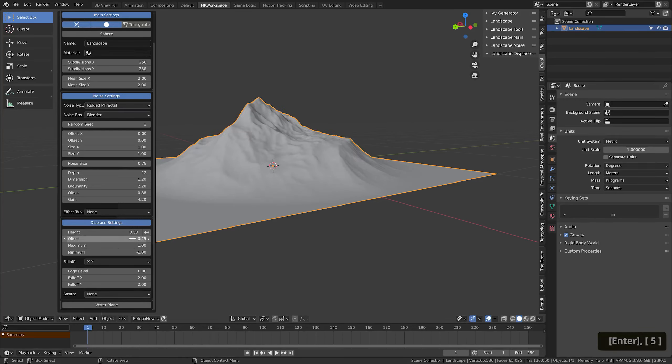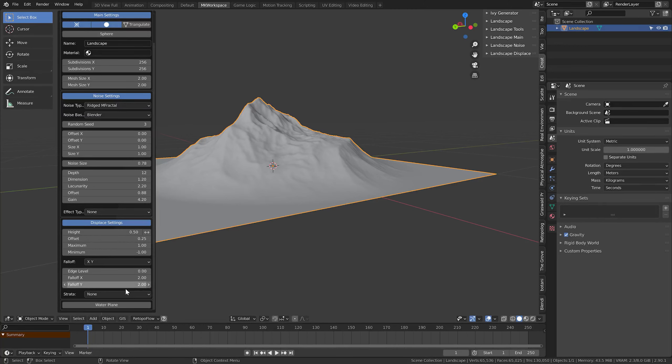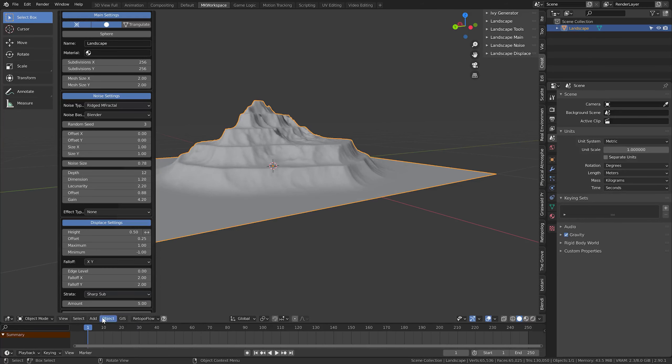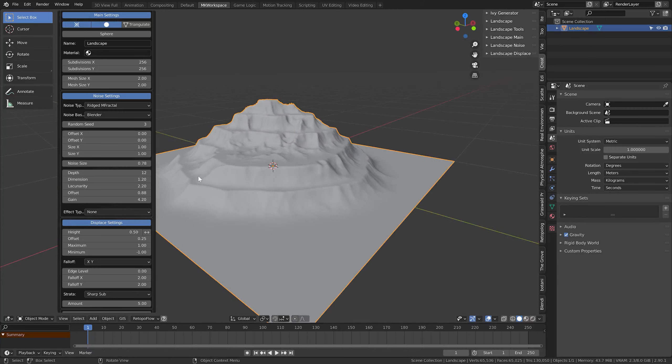This Falloff part then controls the whole falloff to the flat ground. If you play around with this, the flatness at the edges will disappear. Finally, if you want to make the whole terrain composed of more strata or layers, you can do it here. That's good for various terrains with canyons. Not so good for us though.